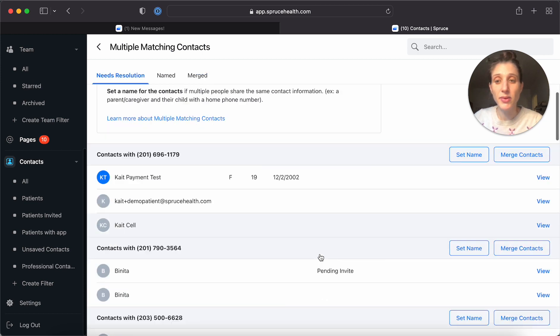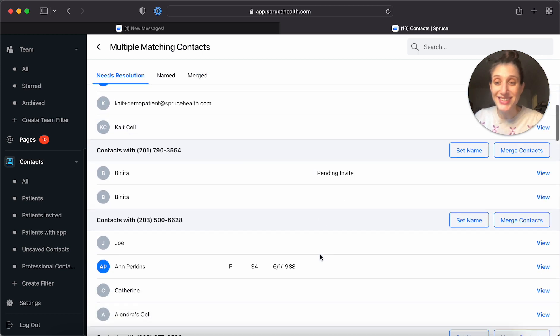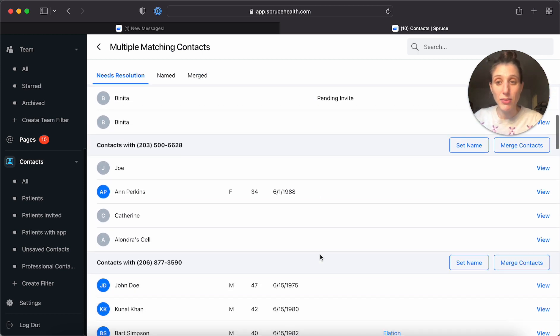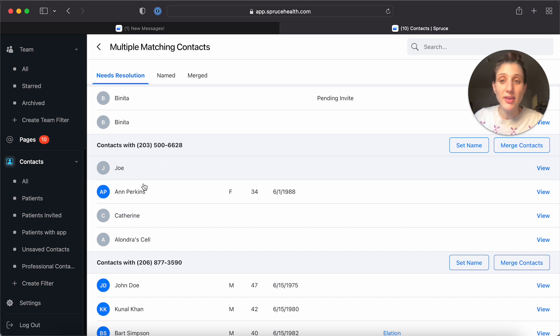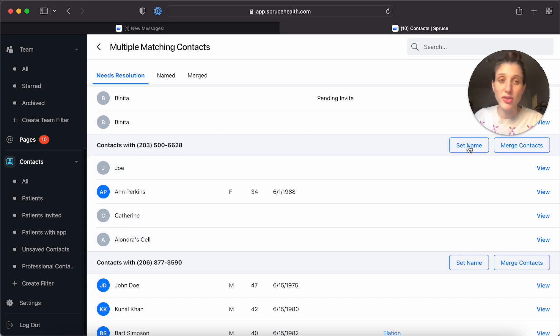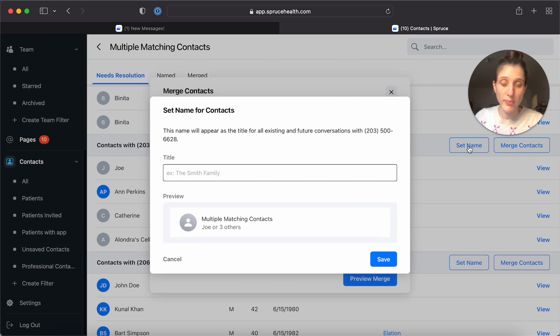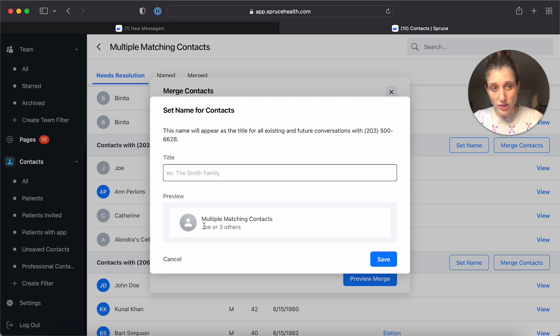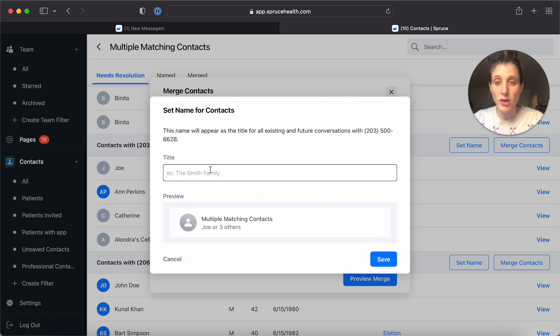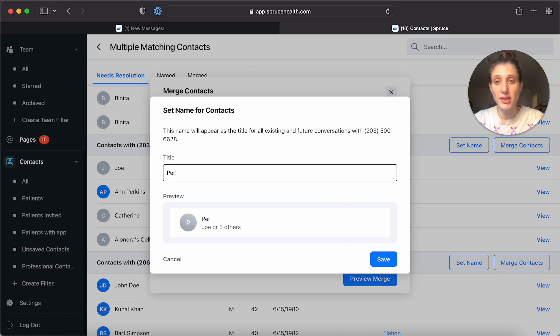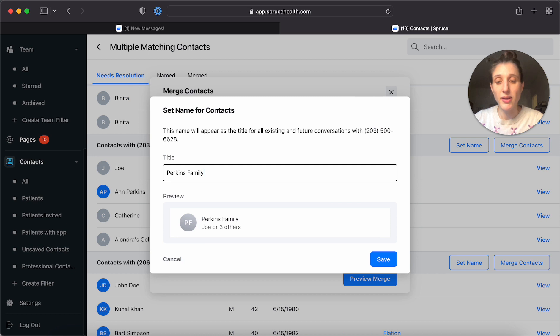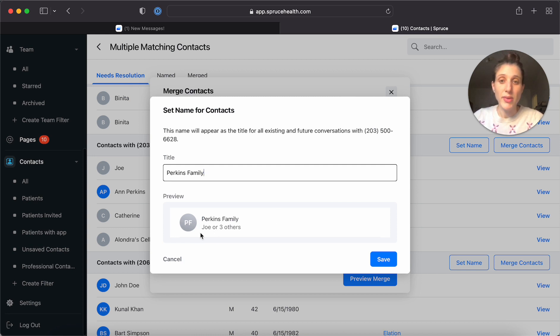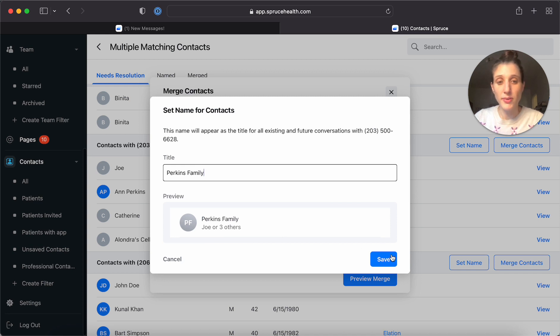All right, let's set a name. So let's say that this is a family and we want to set the name for this group. When you go to set the name, it will show you the preview of what this will look like when it comes up in your inbox in the future. So for example, here, we're going to call this the Perkins family. And you'll see that in the inbox, it's going to show up as Joe or three others. We're going to save that.